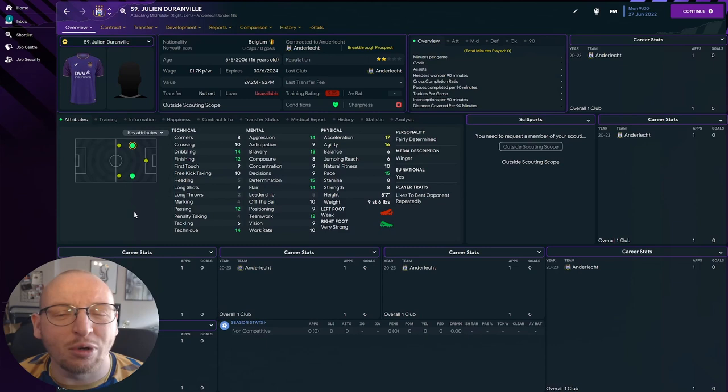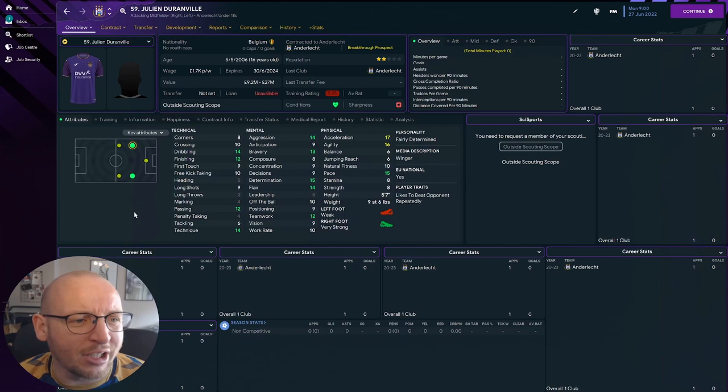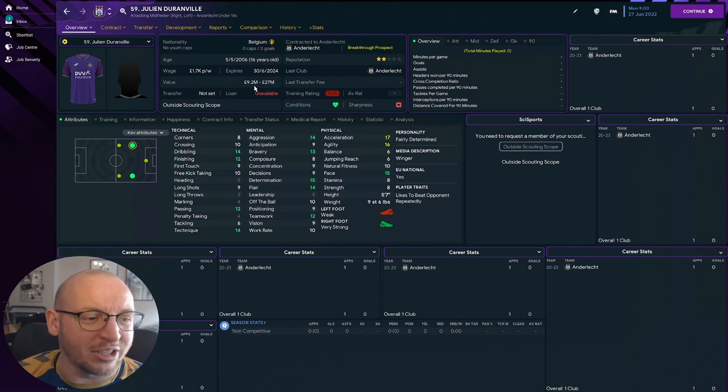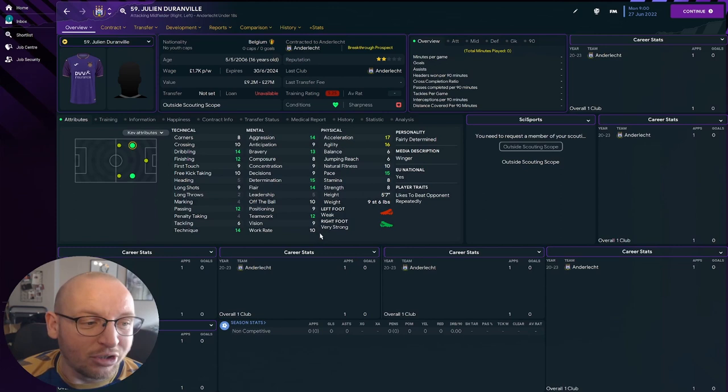The next one from Anderlecht youth system, Julien Duranville. I sounded so French saying that, French German, I'm not sure which side Anderlecht to most speak, I'm messing up aren't I. But very talented 16-year-old, value between 9.2 million and 27 million. So he is held in high regard by Anderlecht, but with that pace, acceleration, that dribbling, passing, just all-round skill of this 16-year-old, I understand why they want so much.